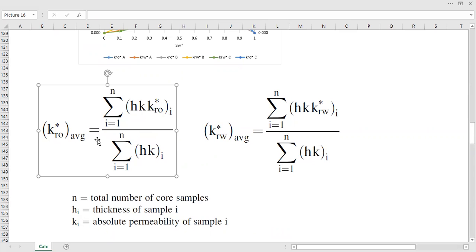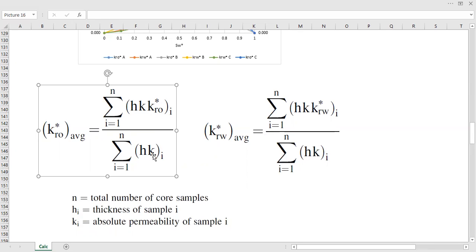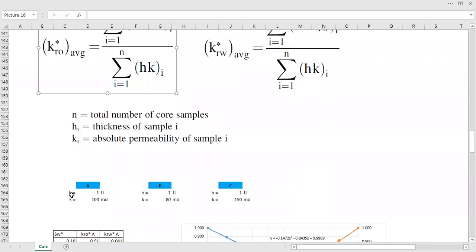For the numerator, it's the summation of the multiplication of thickness multiplied by absolute permeability and the normalized oil saturation for each core sample. For the denominator, it's the summation of the product between the thickness and absolute permeability for each core sample. So again, I borrow the thickness and the absolute permeability for each core sample.